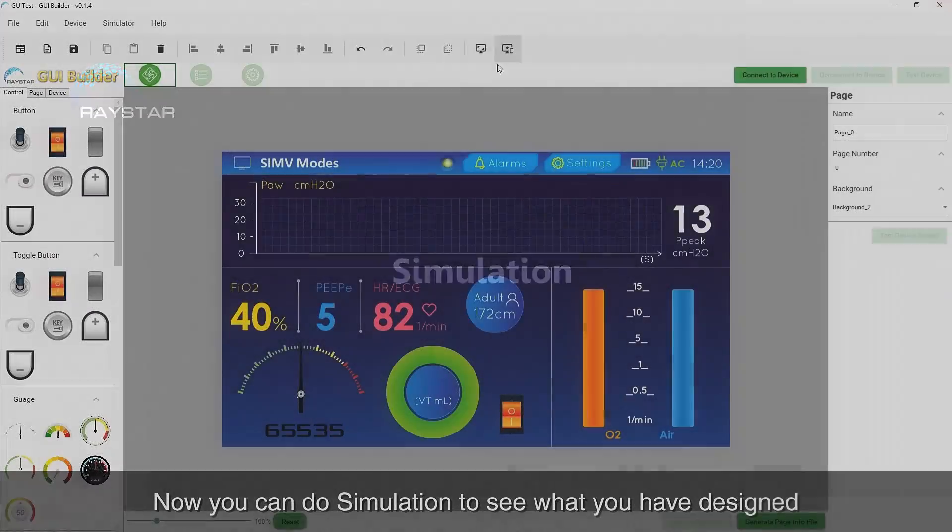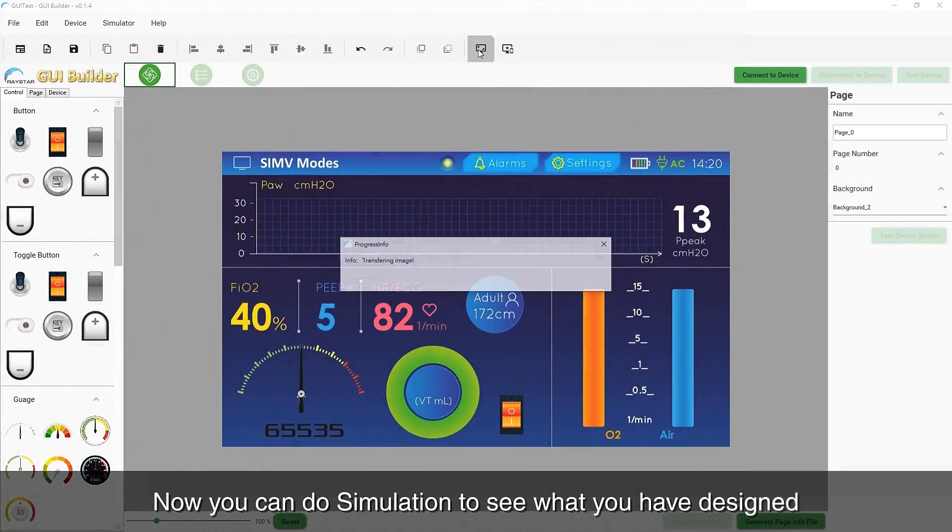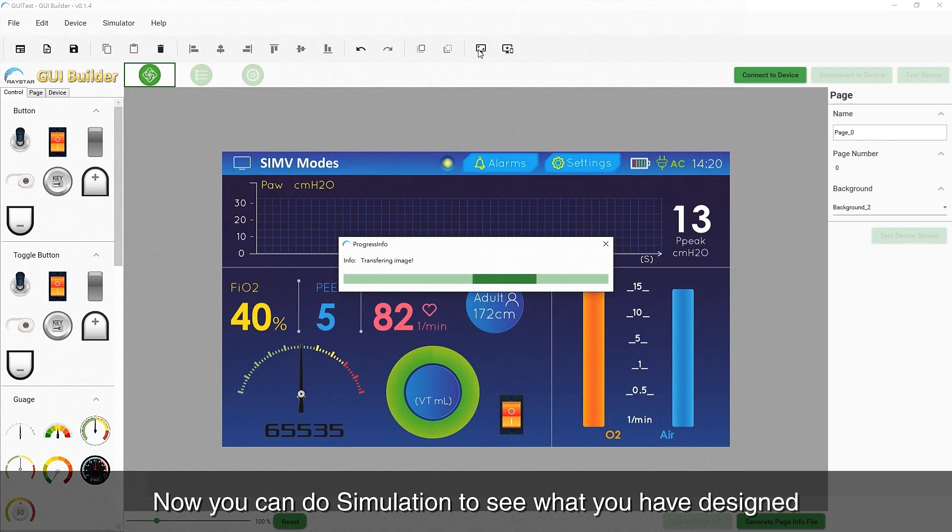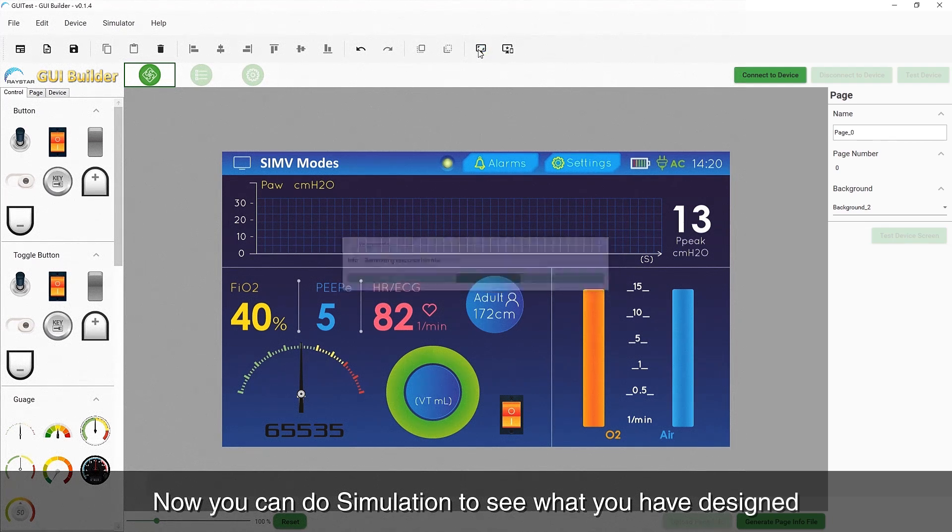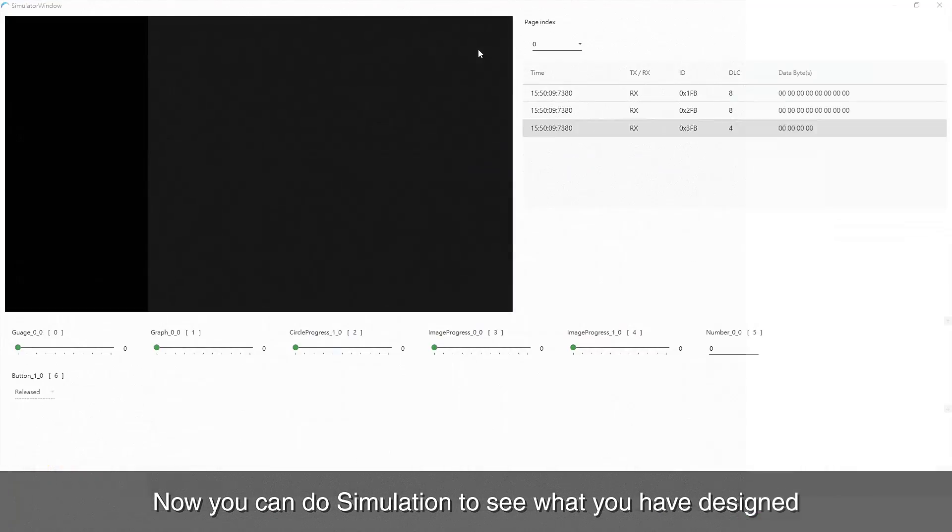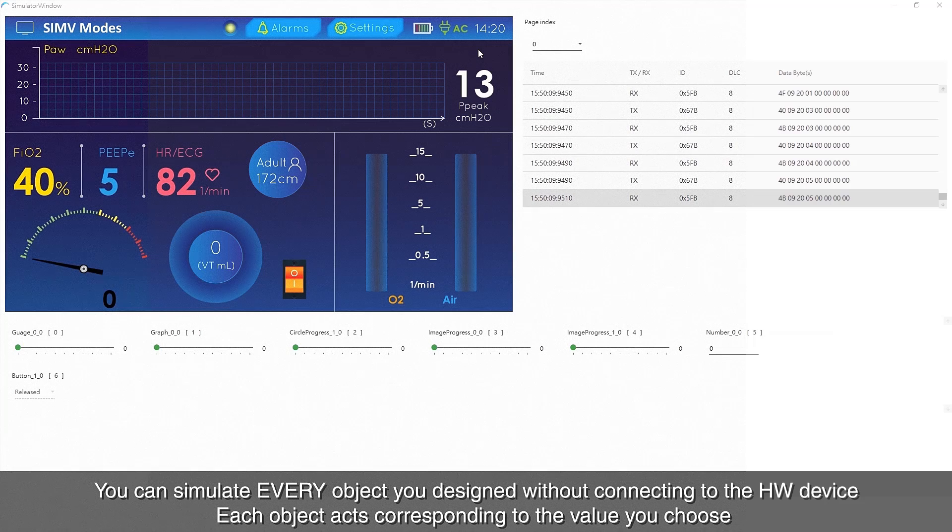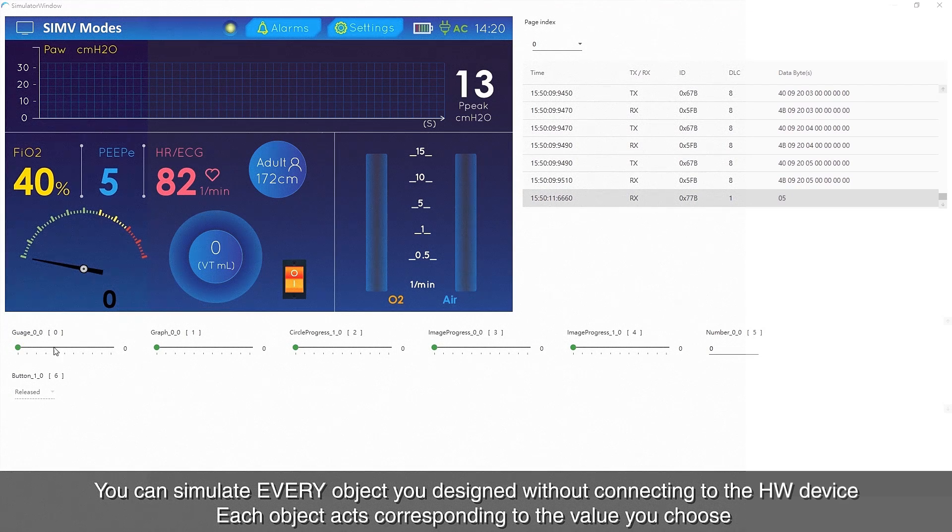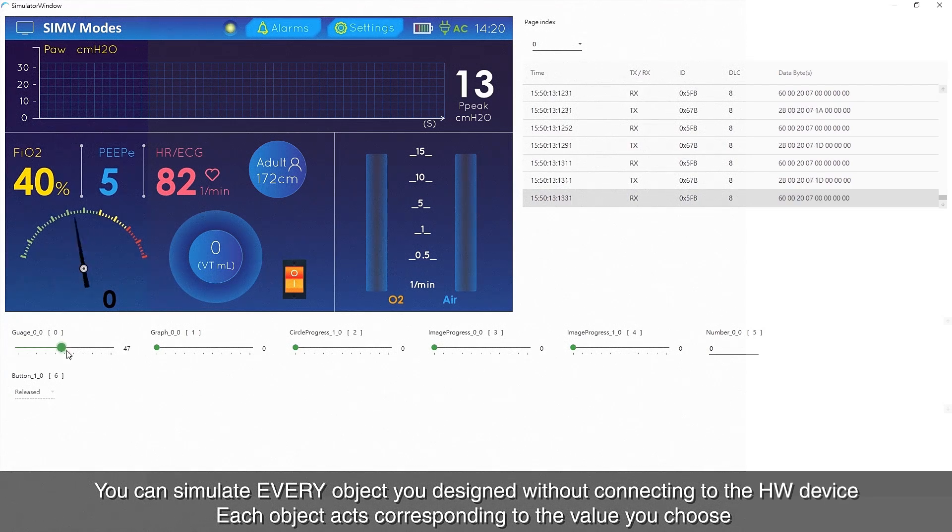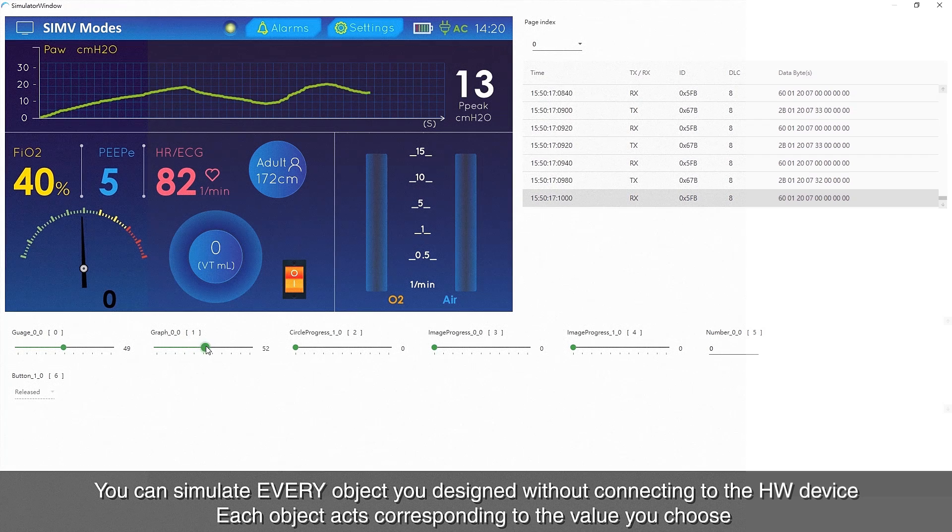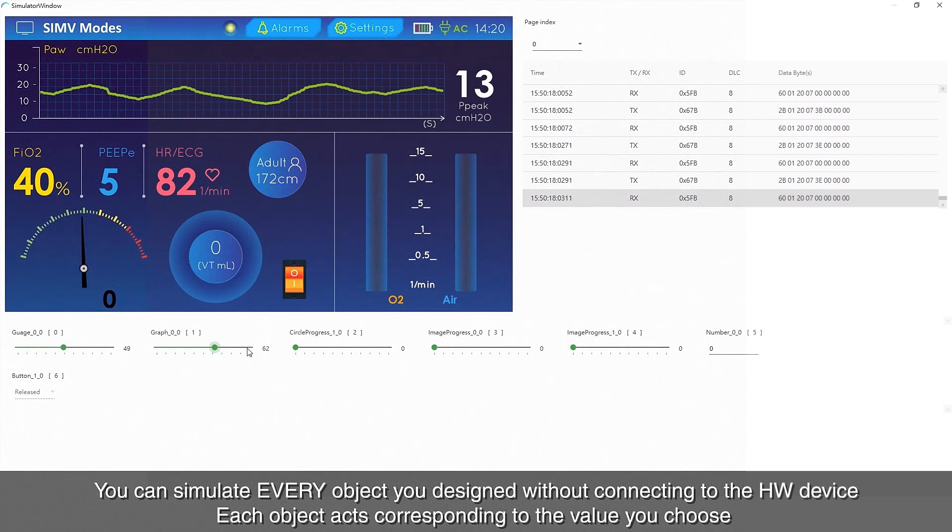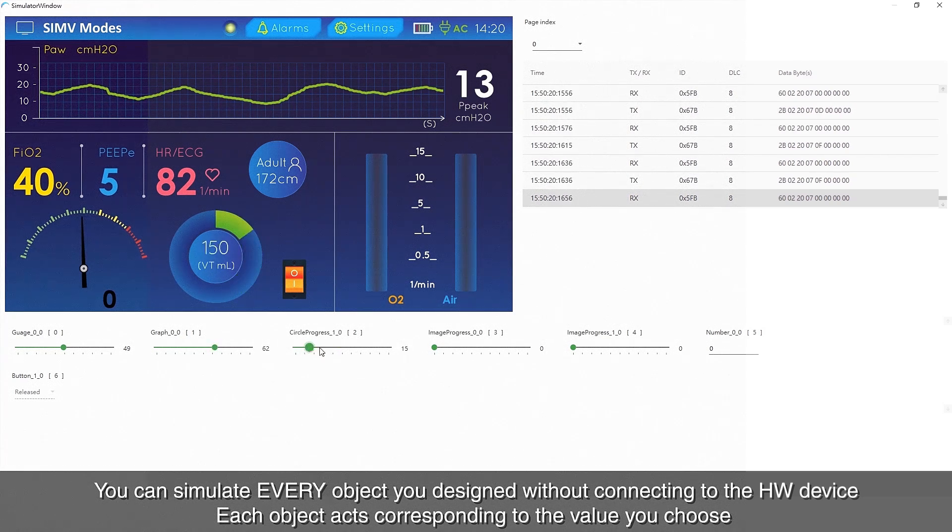You can run a simulation using the simulator GUI icon to see what you've designed. Try before you buy. You can simulate every object you designed without connecting to the hardware device. Each object acts corresponding to the value you choose.